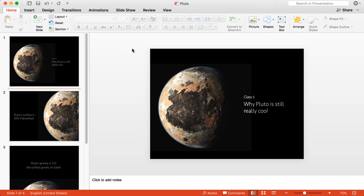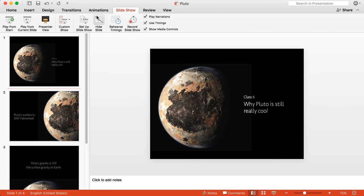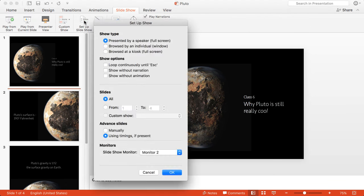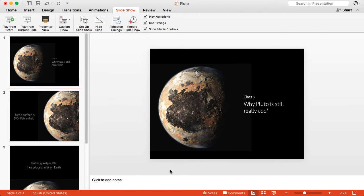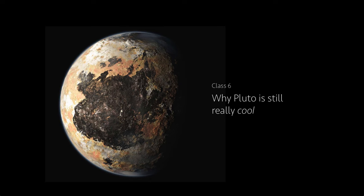Open the Slideshow menu and select Set Up Slideshow. Select Browse by Individual Window and select OK. Start your presentation. You're now ready to share your slides and collaborate.